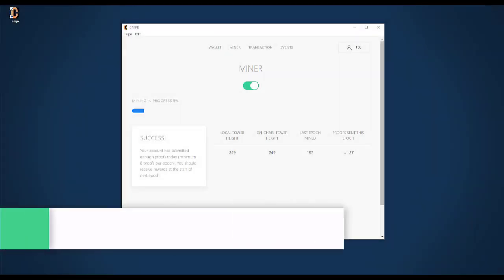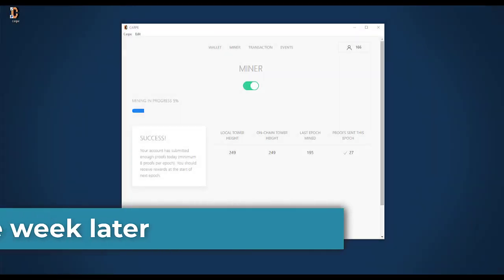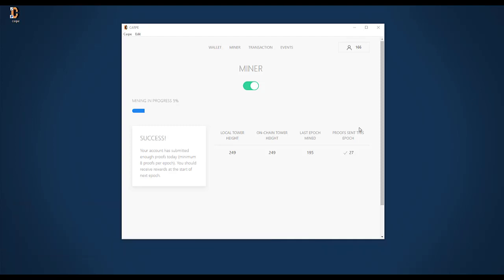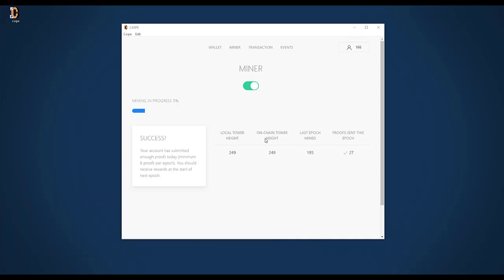It's now one week later. Carpe has been running on my laptop most of the time. What I noticed is the user interface of Carpe is a little bit shaky. Sometimes it says no proofs have been sent, even though proofs definitely have been sent in this epoch. Sometimes it even says your account doesn't exist on chain. And then a few seconds later, everything is fine again. All in all, Carpe does what it's supposed to do. But you can definitely feel it is in its early stages. And the user interface needs a little bit more stability.